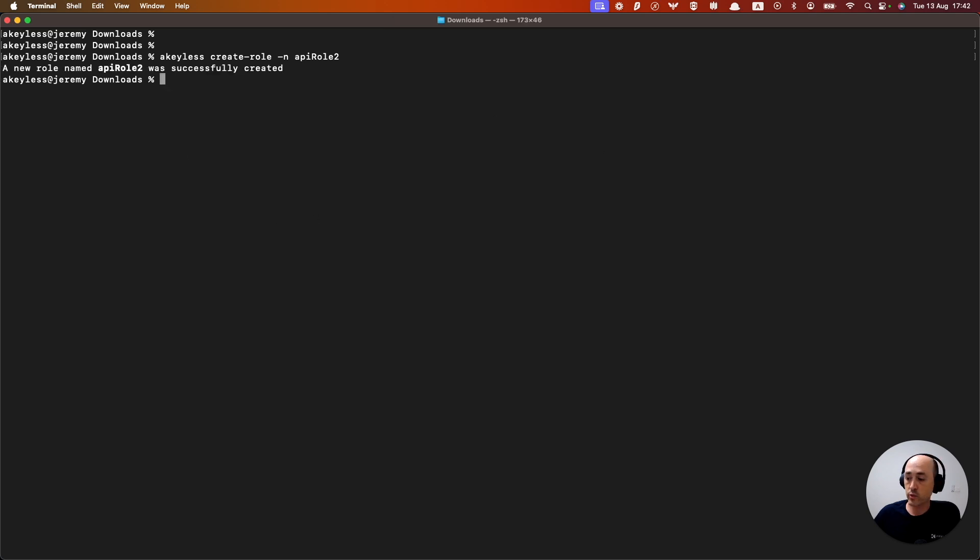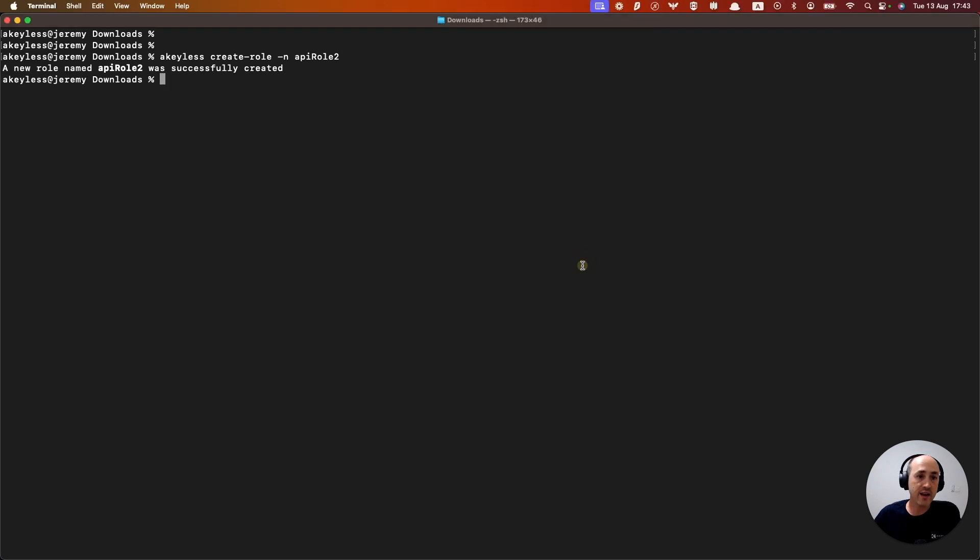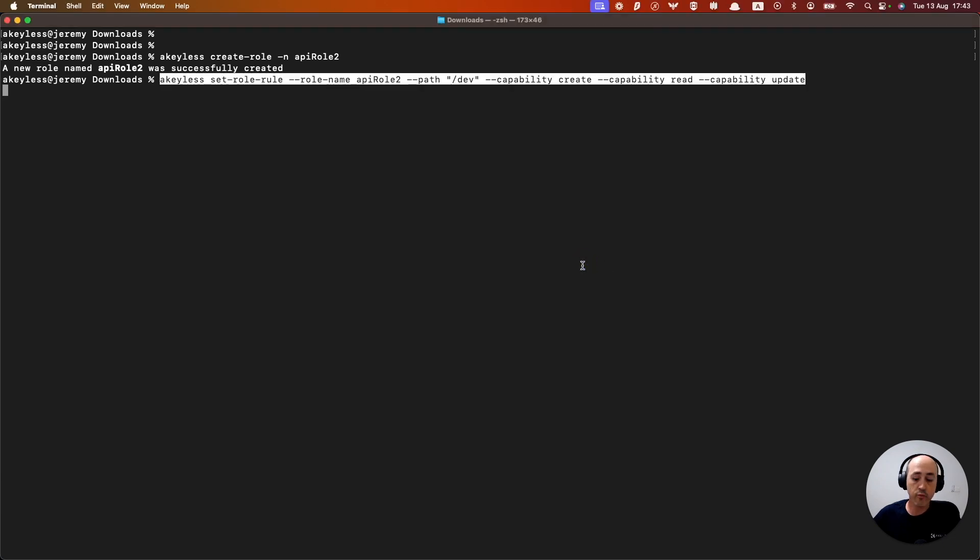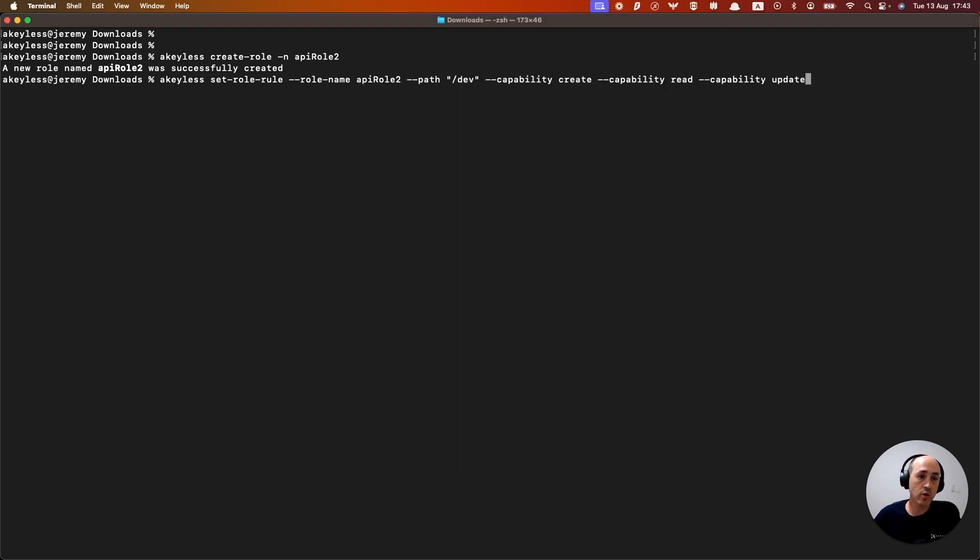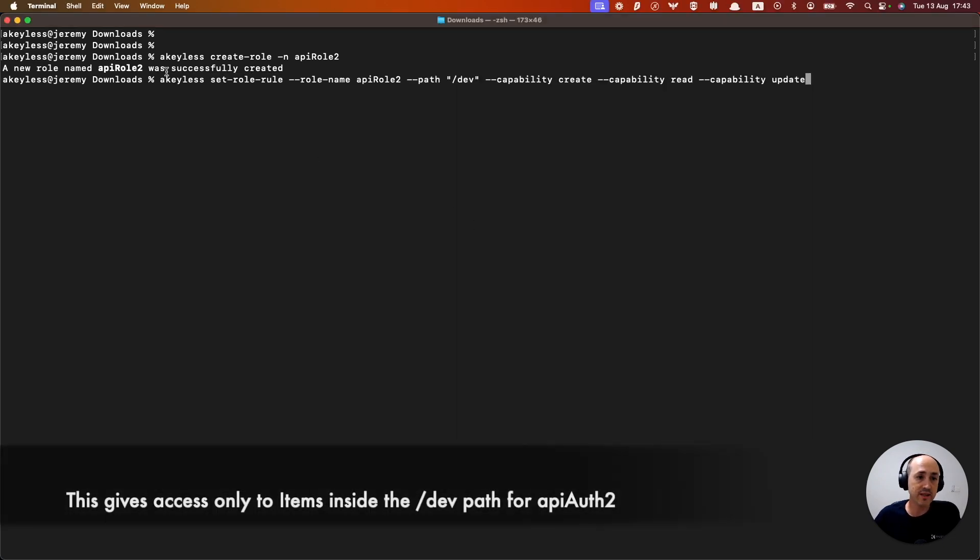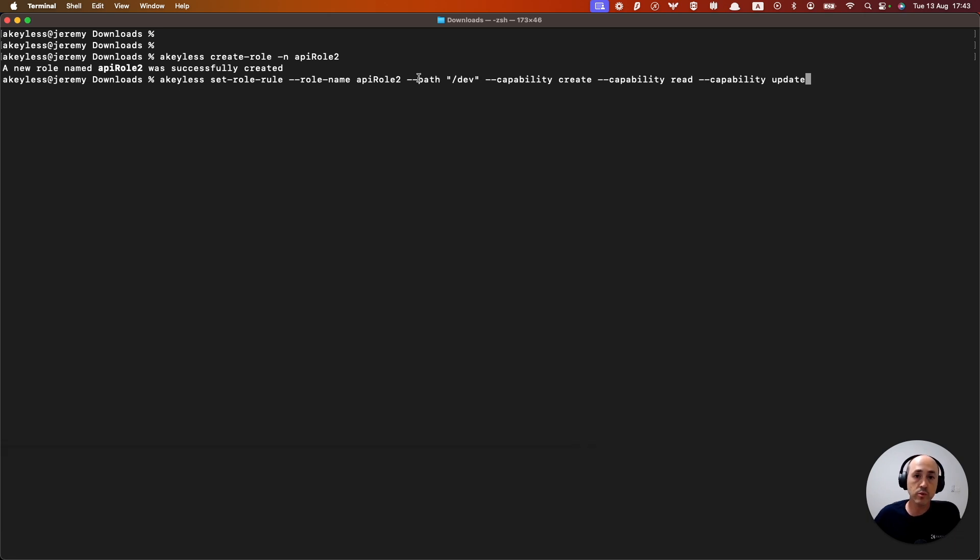And once that's done, we can go ahead and set the rules that that role has. So we can do a keyless set role rule, we're going to give it to API role two. And we are going to make it specific to the dev folder.